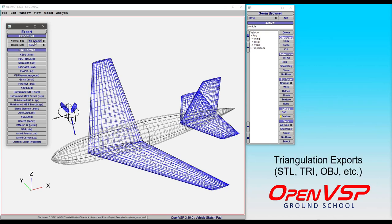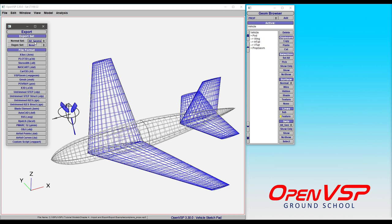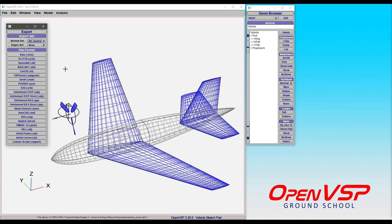In this video, we're going to talk about the triangulated export types from OpenVSP and cover a few of the options you have available with an STL. We're mostly going to cover STL here because the other file types like OBJ, Facets, TRIs, and DATs have their default settings, as we already know what those programs and file types are expecting—usually something like a multi-solid tagged file.